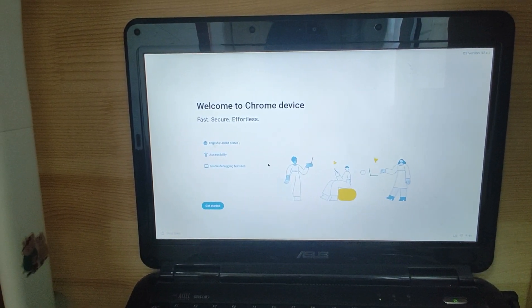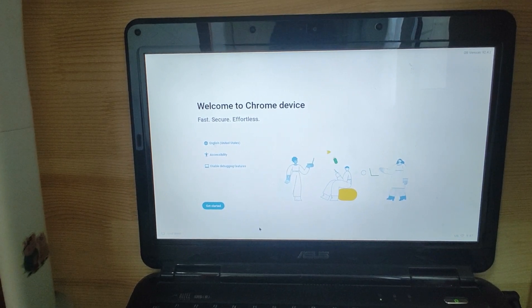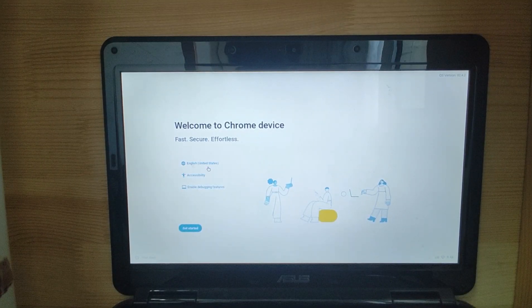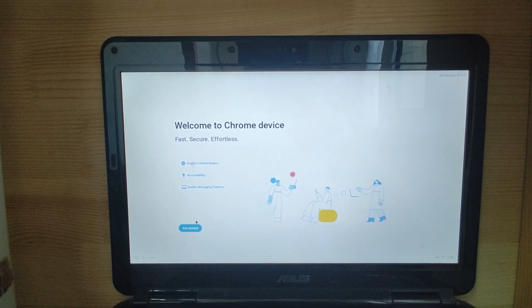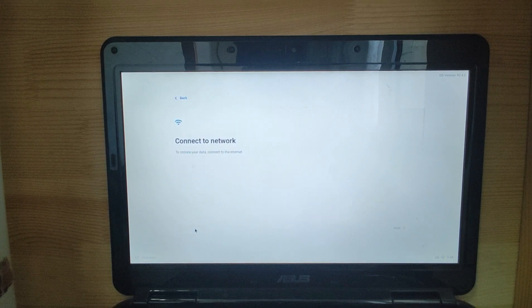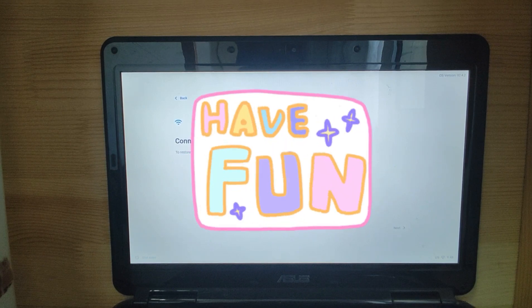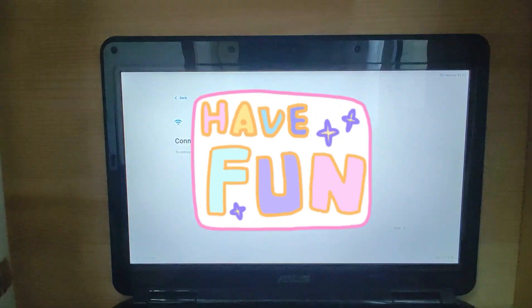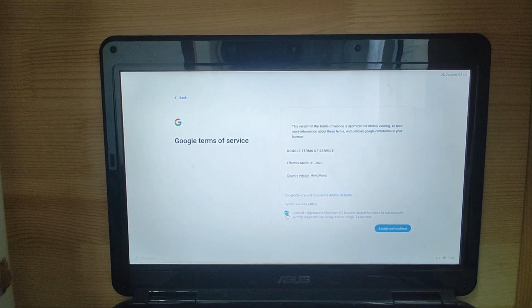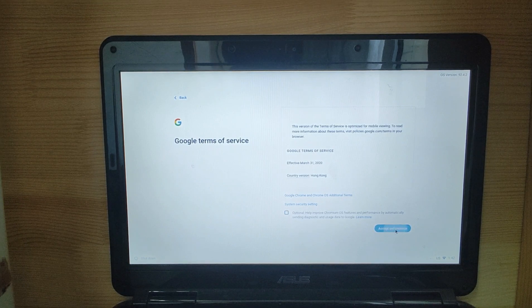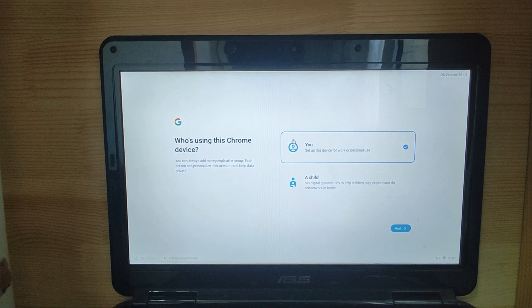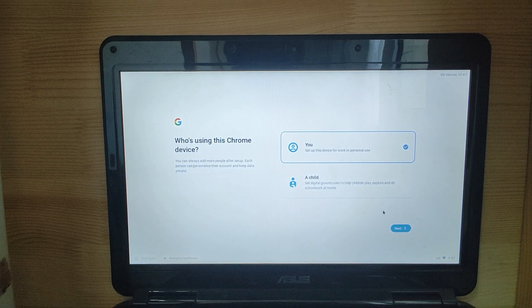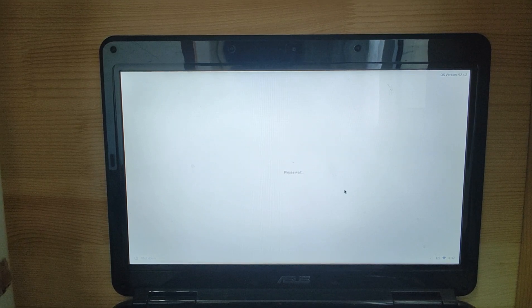Then we just select the language, English, and accessibility. Get started. Check your WiFi, key in your WiFi password, and click connect. This is optional, I'll skip it. Accept and continue. Who is using this Chrome device? You can select a child or you. For me it's me. Click next.